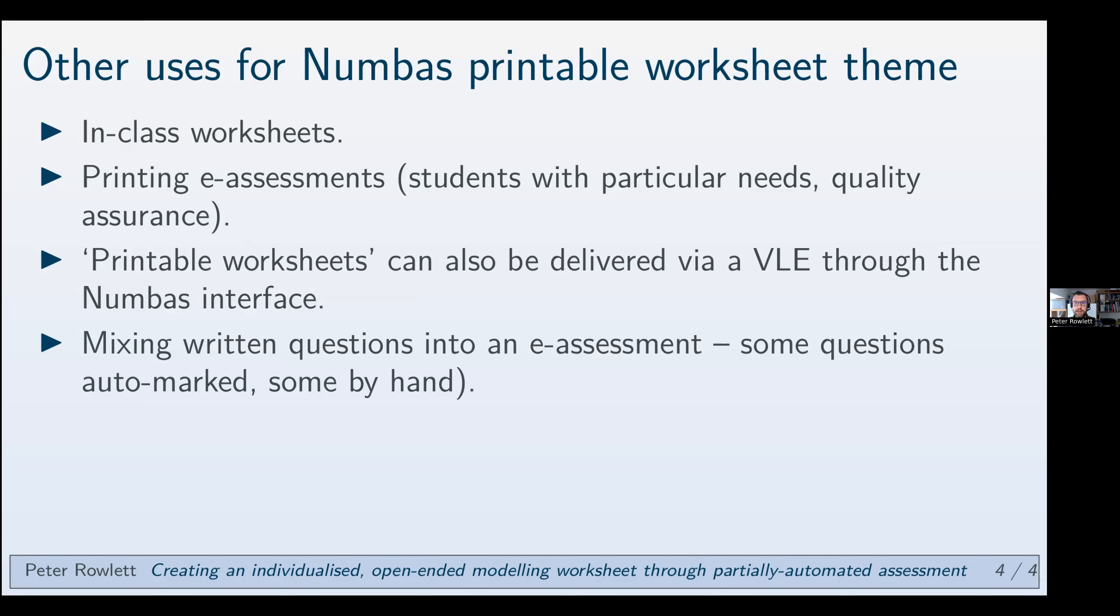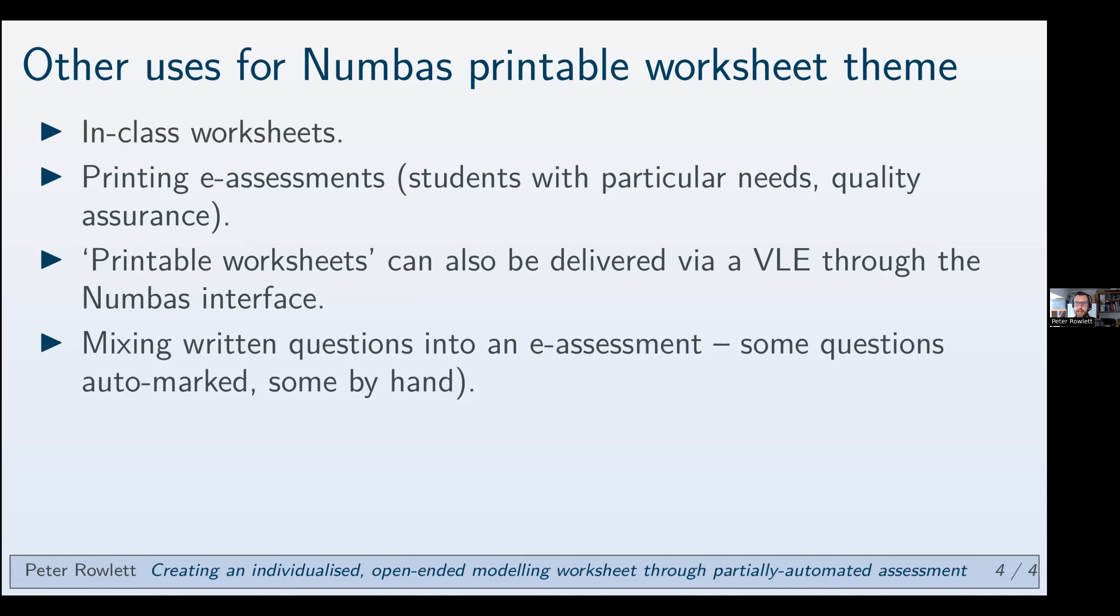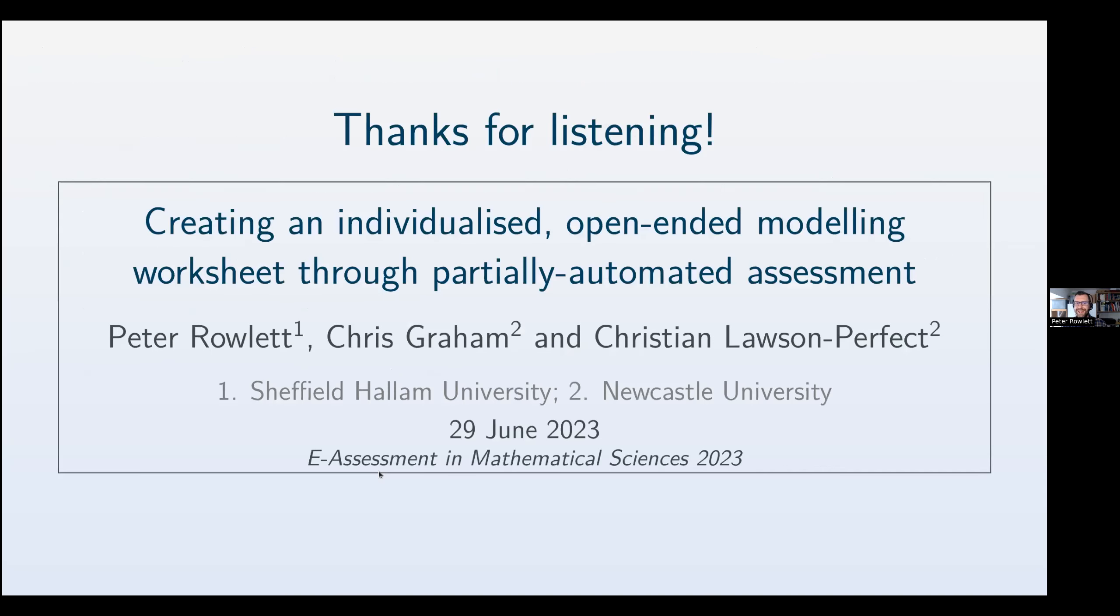Printing e-assessments. It might be a student has a particular need that they need to look at any assessment from a bit of paper. It might be for quality assurance things like this. Printable worksheets can also, they don't have to be delivered as a pdf document or whatever or printed out. They can be delivered via the VLE through the Numbas interface. And that opens up the possibility of a mixed assessment where some of the questions are marked by e-assessment and some of them are marked by hand. Anyway I'm going to stop there and very happy to take any questions that anybody has. Thank you very much for listening.